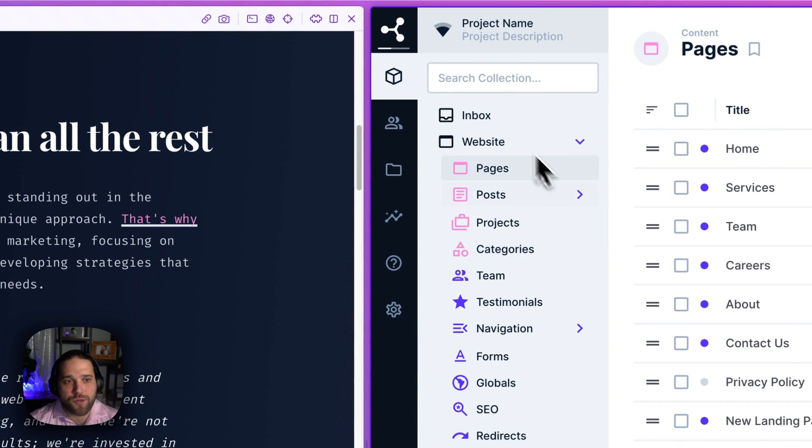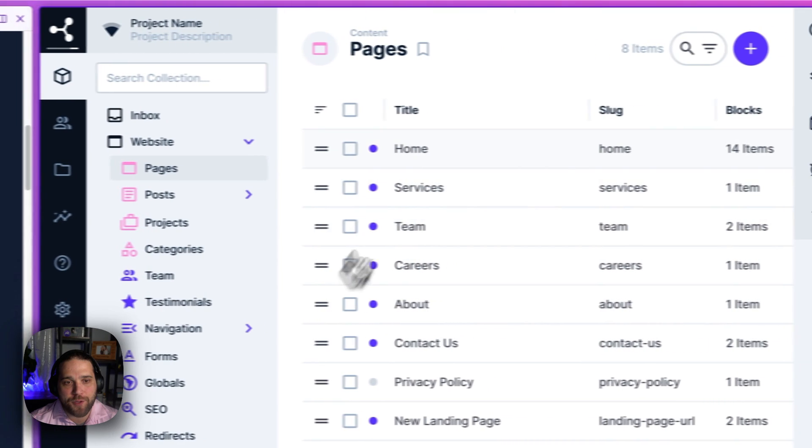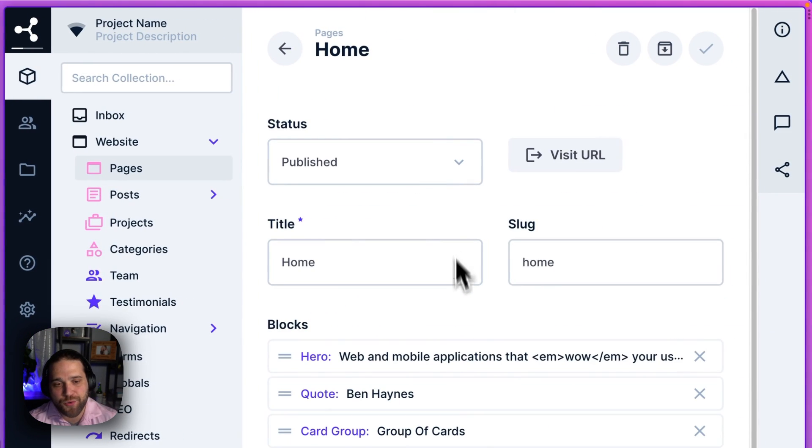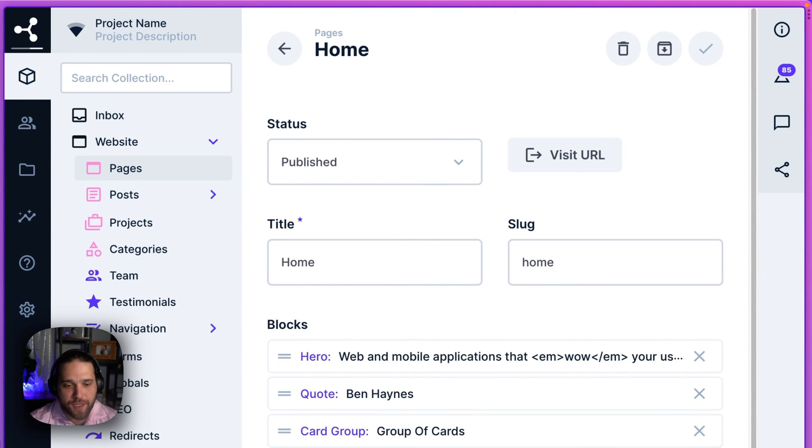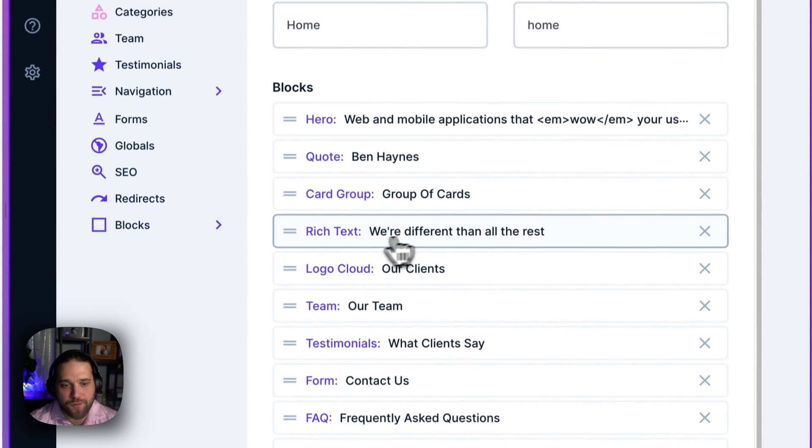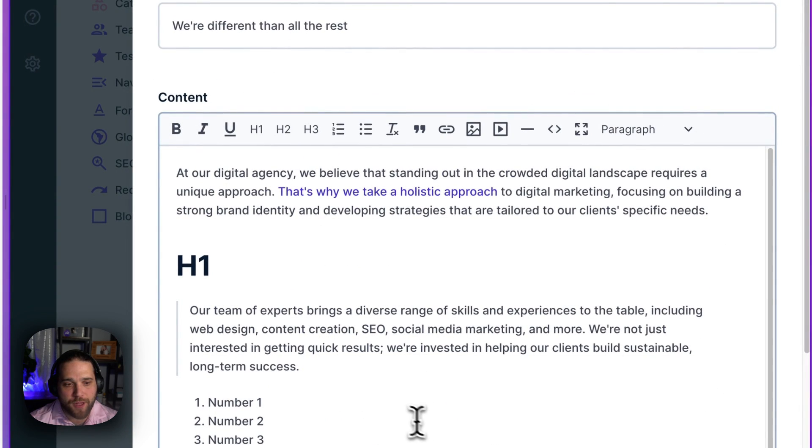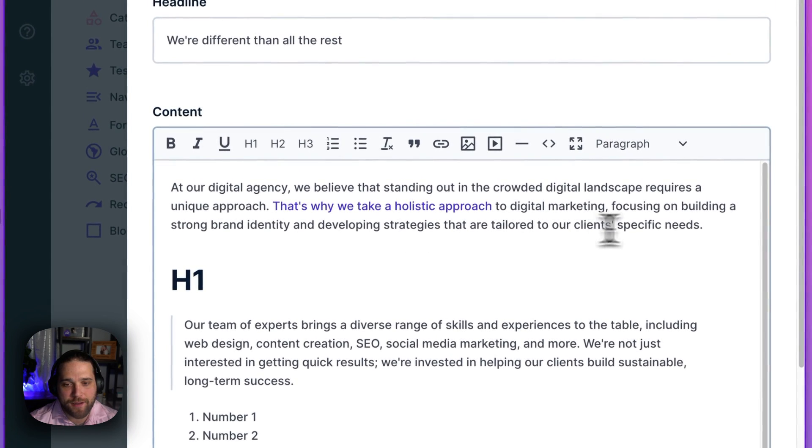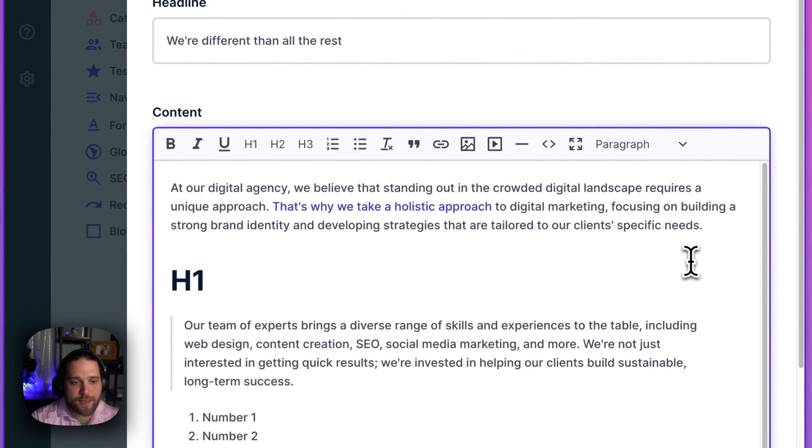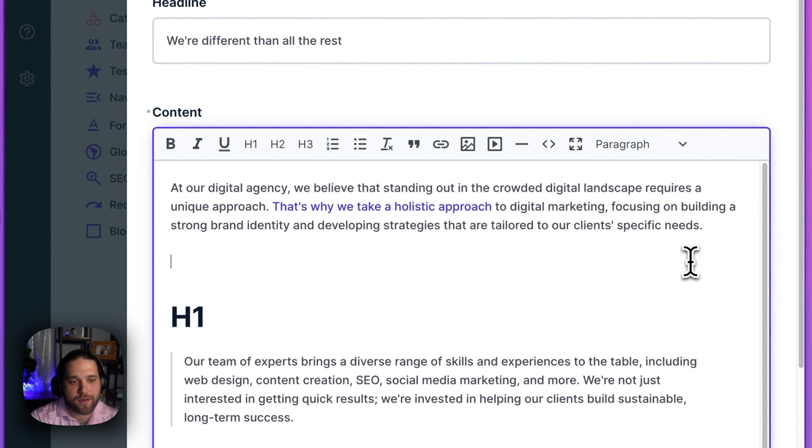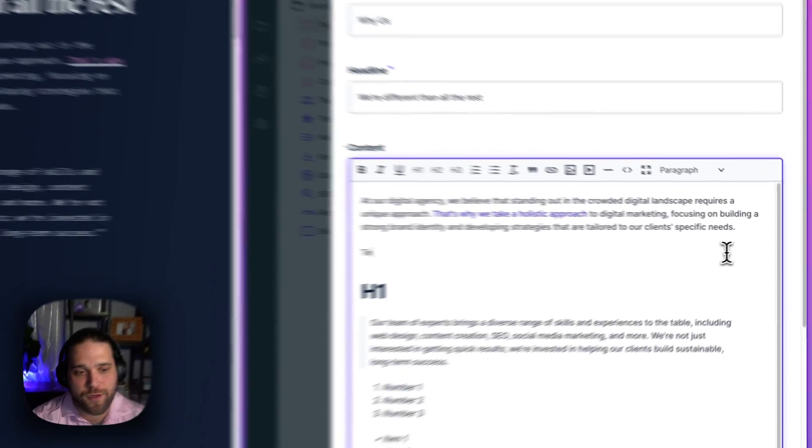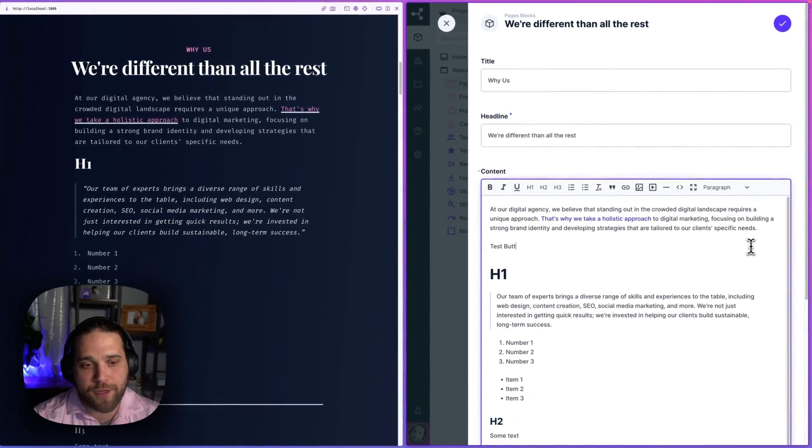That is going to add an option to our rich text editor, our WYSIWYG. So if I look for a rich text block, now I can go in and let's test this out. So we'll just do test button.